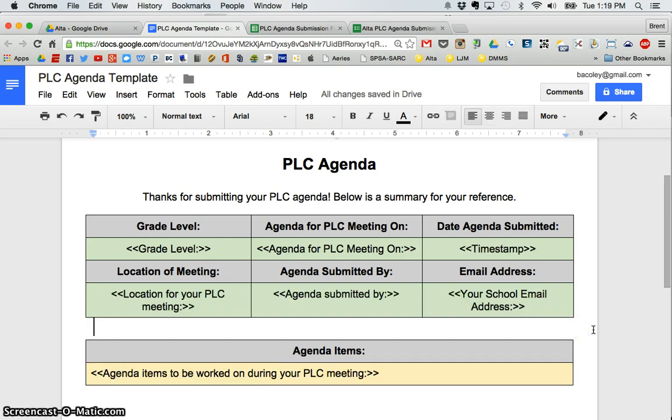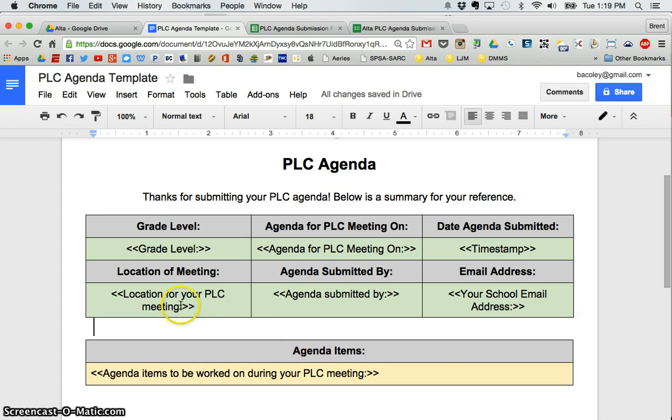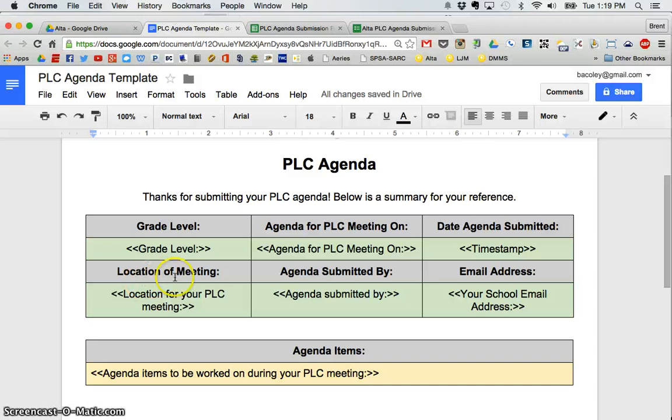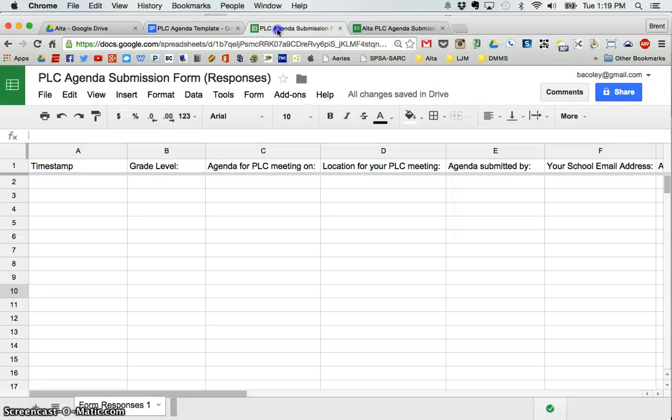So, as you can see, I have finished putting each merge tag into my template. And those tags are associated, location of your PLC meeting, that was the title here, location for your PLC meeting here. I can put in my table whatever I want, but my tag needs to correspond to the title of each of the columns here.